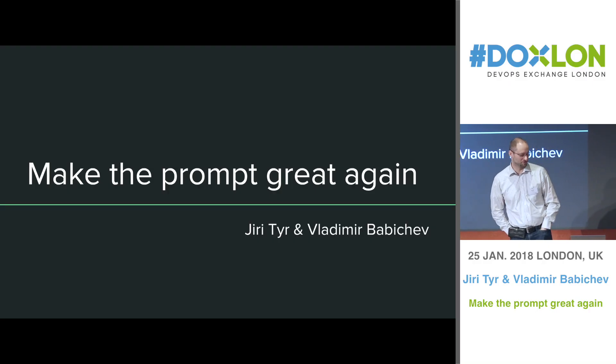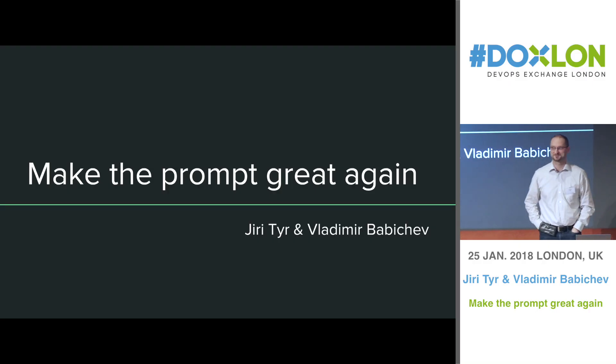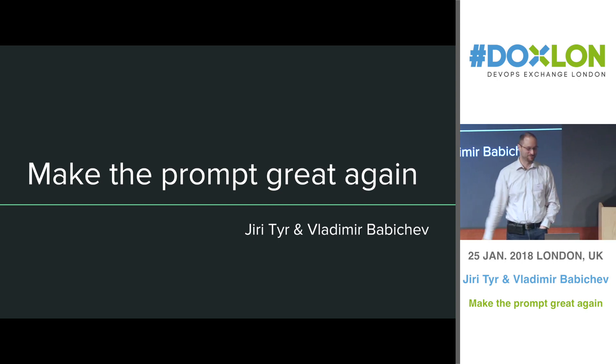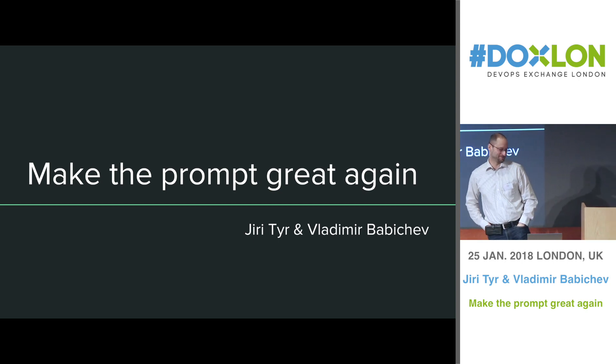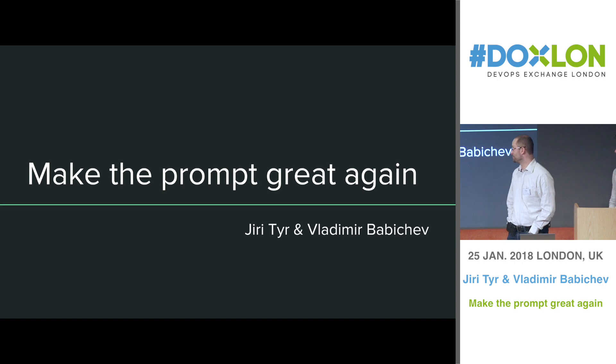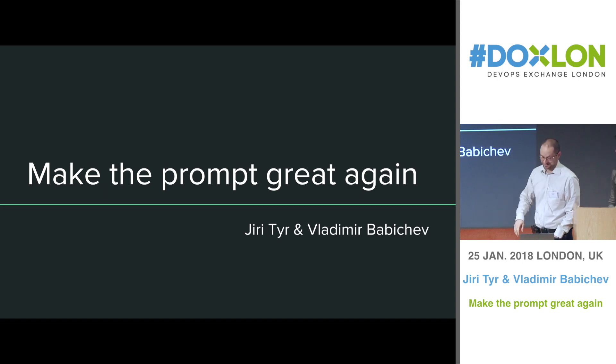So for those who don't know us, I'm Jerry, this is Vladimir and we came here tonight to talk about how to make your prompt great again.